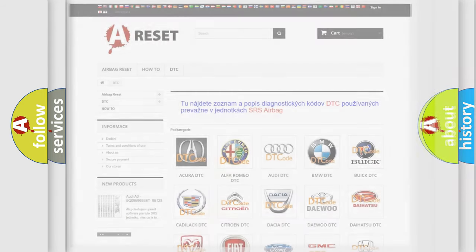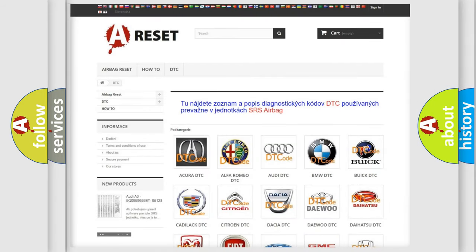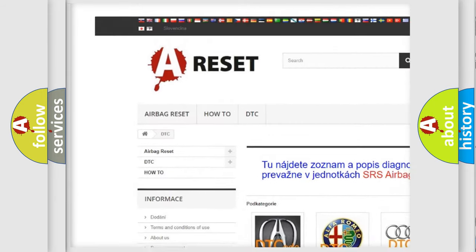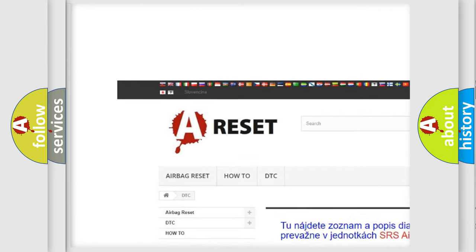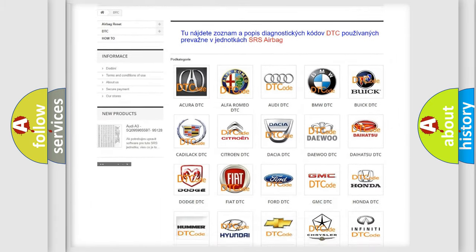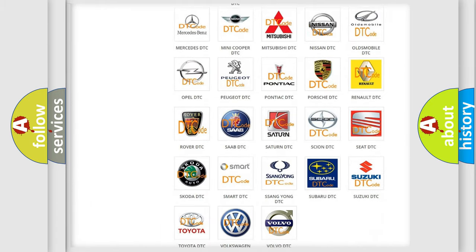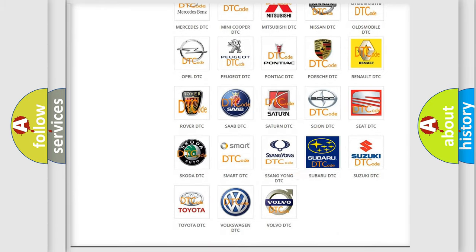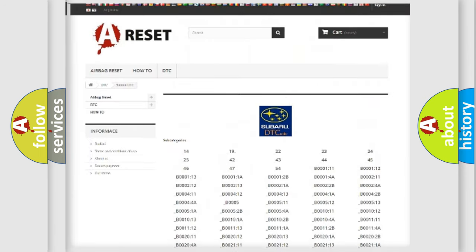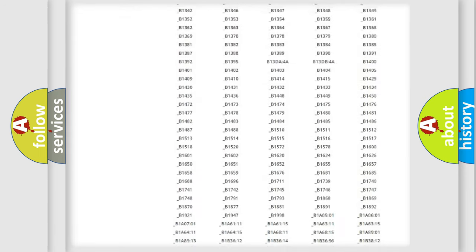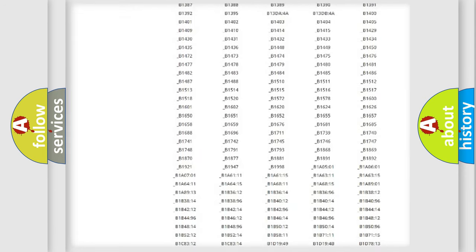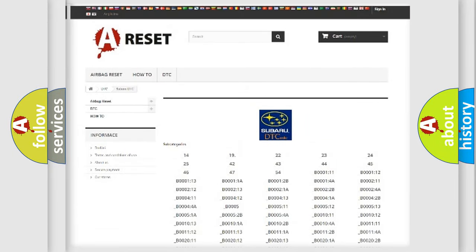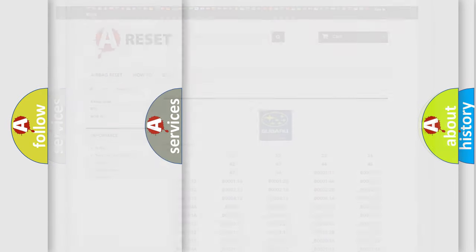Our website airbagreset.sk produces useful videos for you. You do not have to go through the OBD2 protocol anymore to know how to troubleshoot any car breakdown. You will find all the diagnostic codes that can be diagnosed in Subaru vehicles, and also many other useful things.